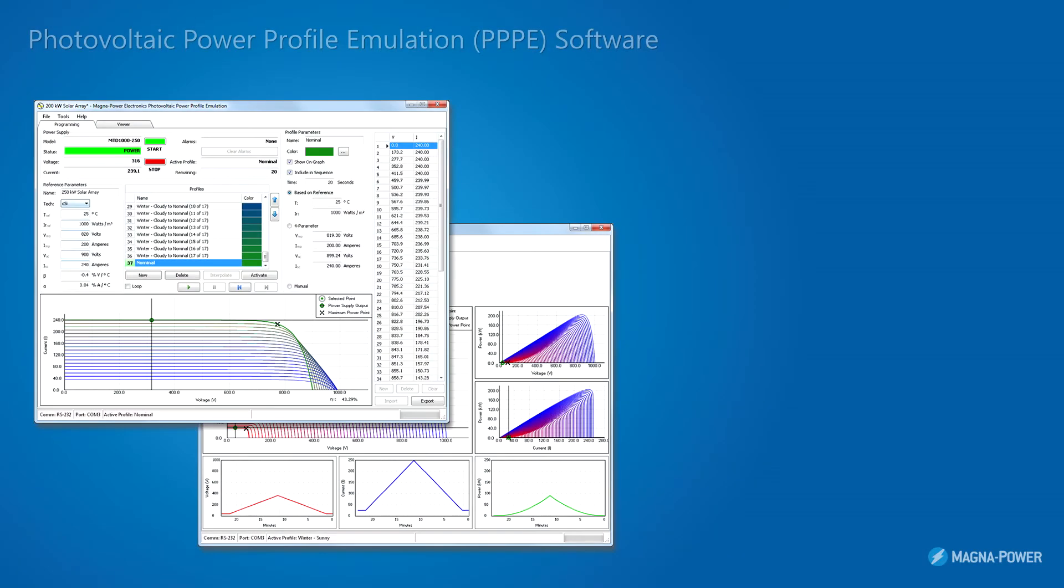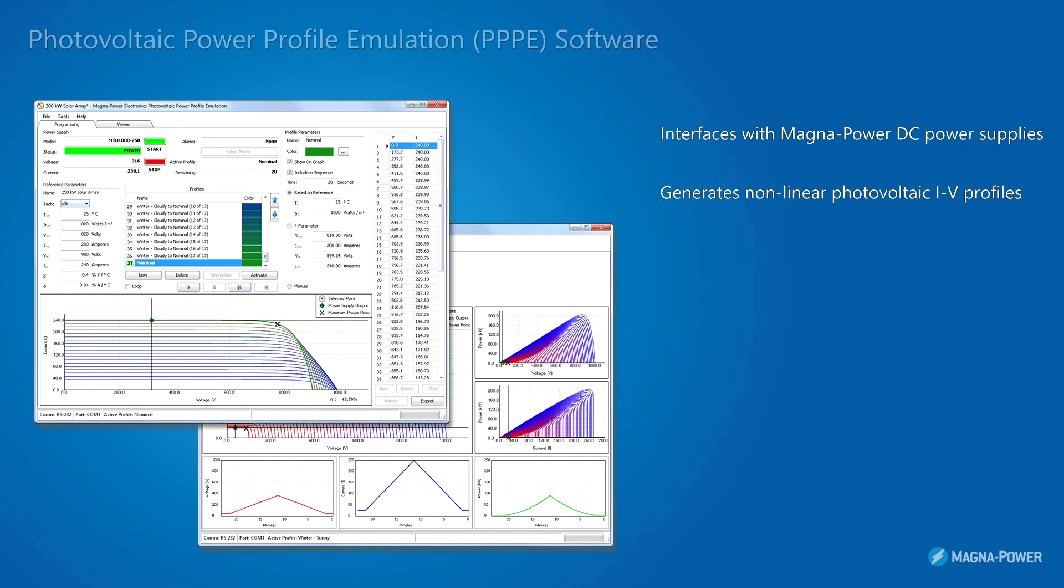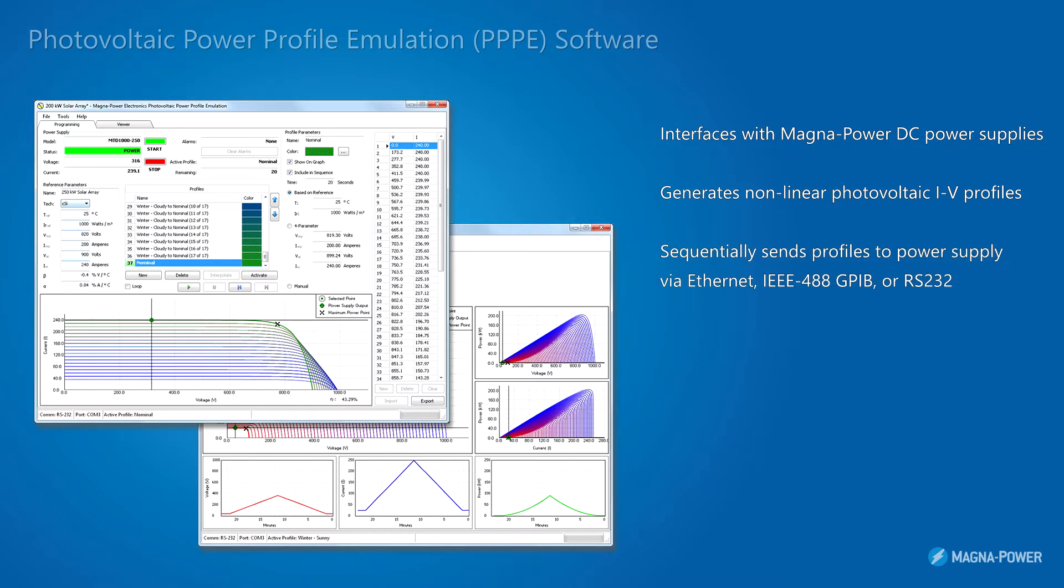MagnaPower's photovoltaic power profile emulation software interfaces with a MagnaPower programmable DC power supply to allow it to emulate the nonlinear characteristics of a solar array and to vary those characteristics over time.